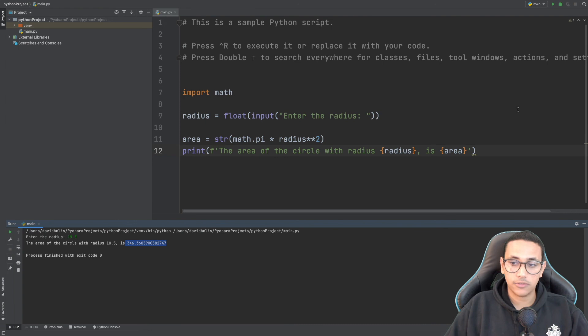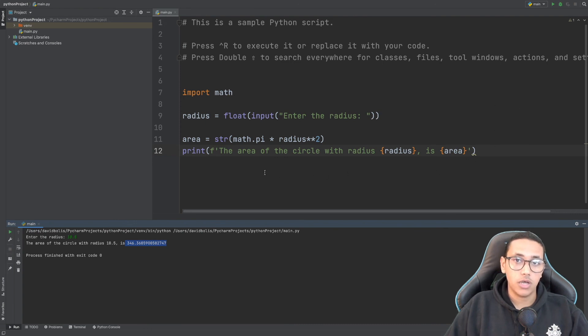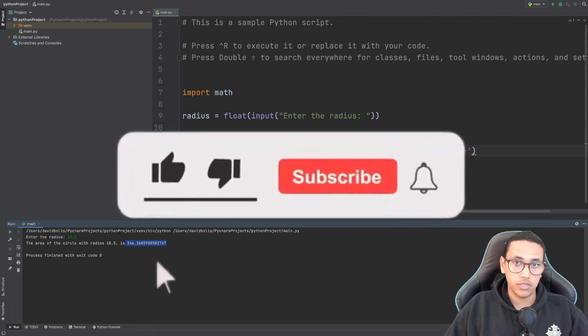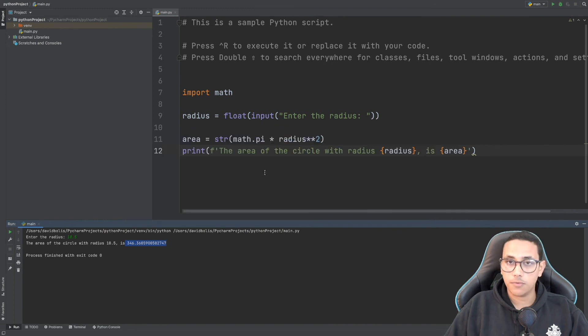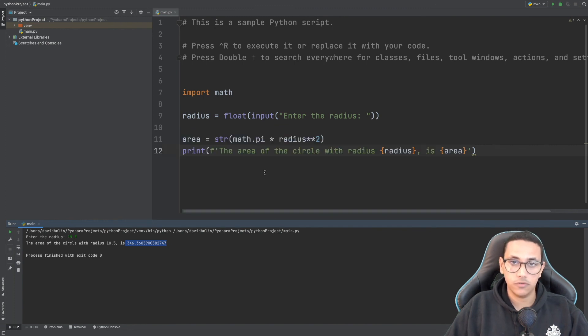So there you go. This is how to calculate the area of a circle in Python. If you liked this episode, please subscribe to the channel and like the video. Thank you and have a good day.